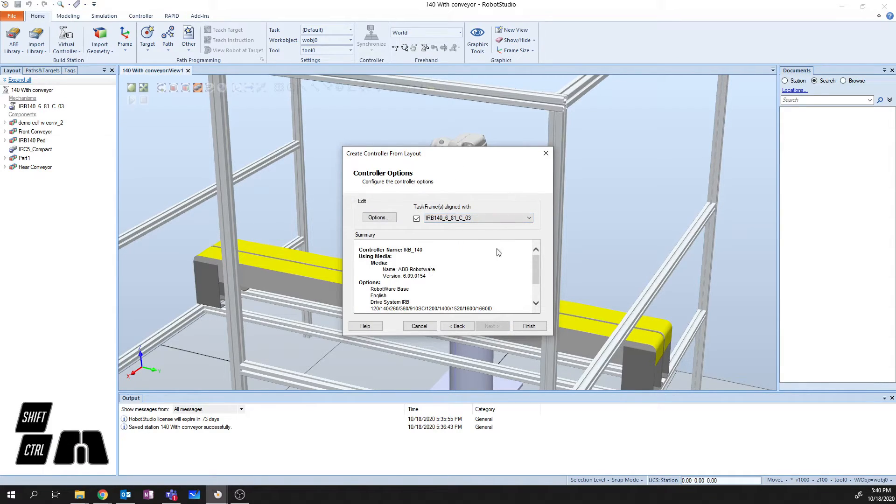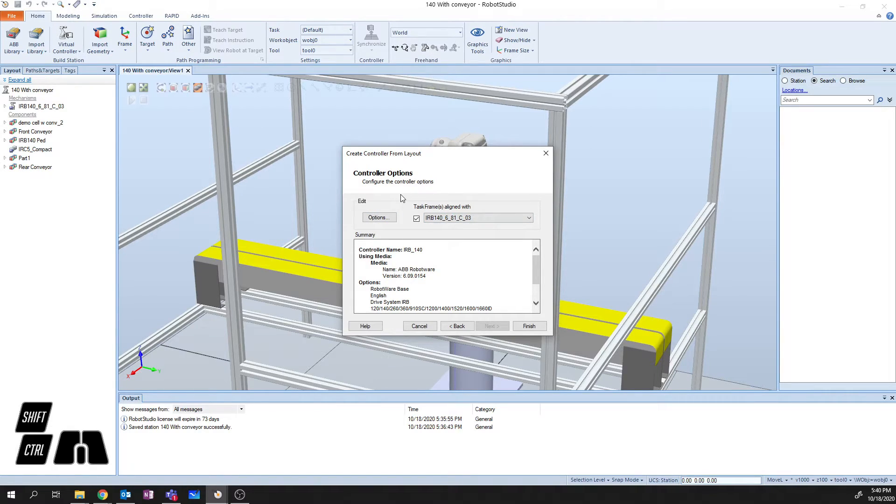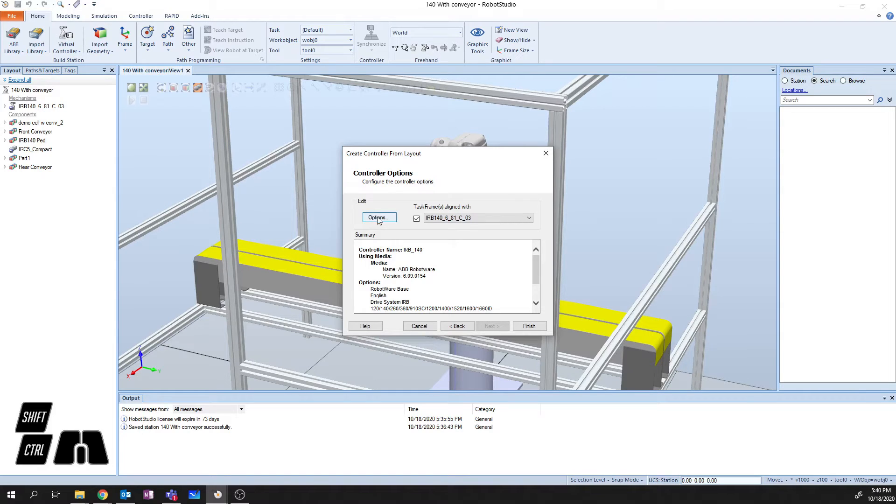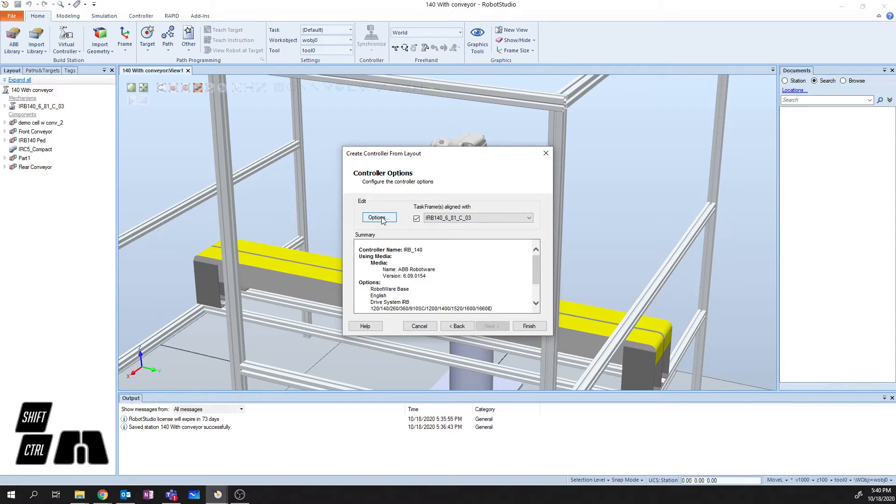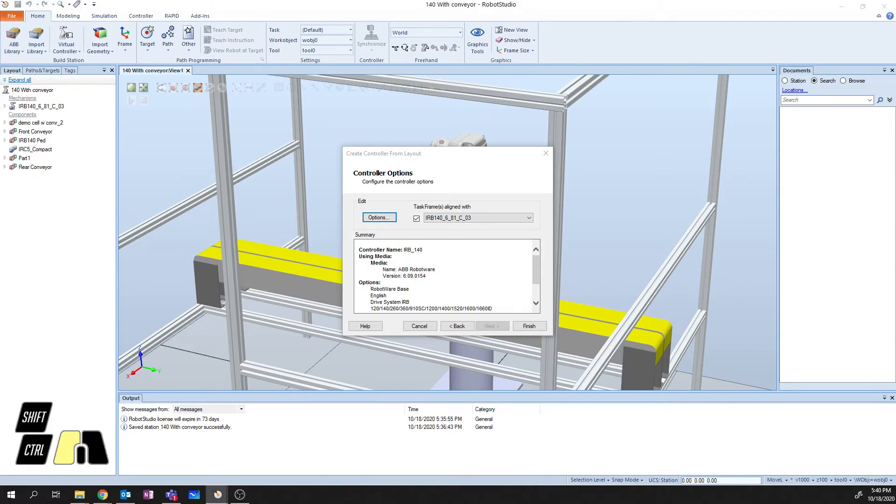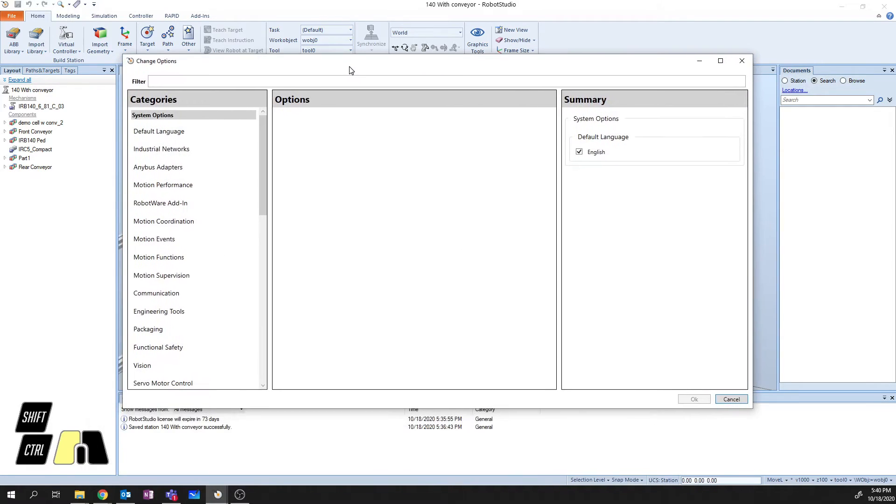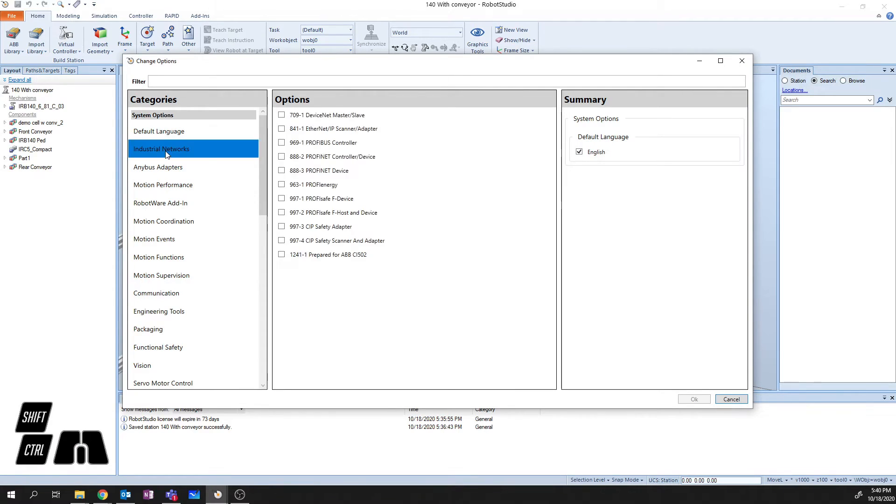And then it comes into the controller options page. On the controller options page, you don't have to change anything if you don't want to. However, in this case, because I'm hoping to download this code later on directly into the robot within my robotics facility, I'm going to go in and go into the options.